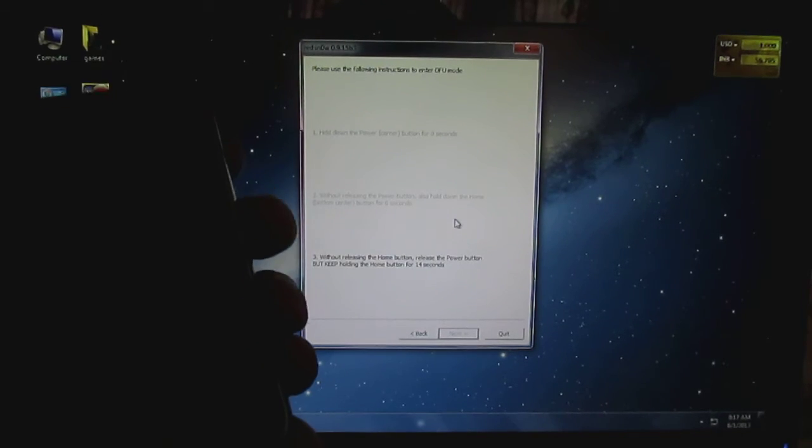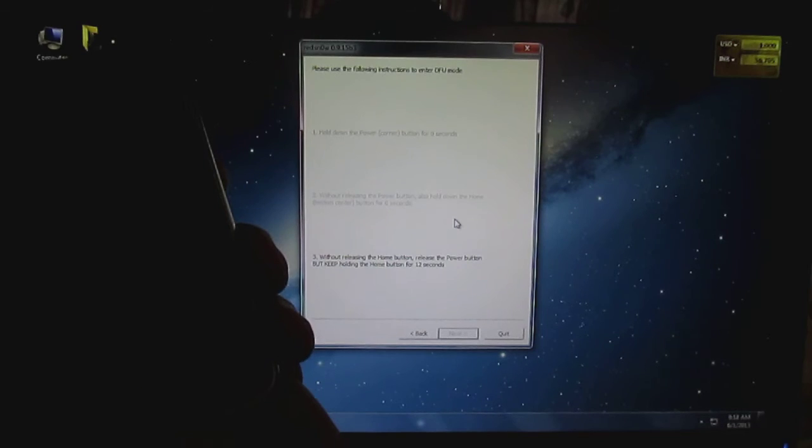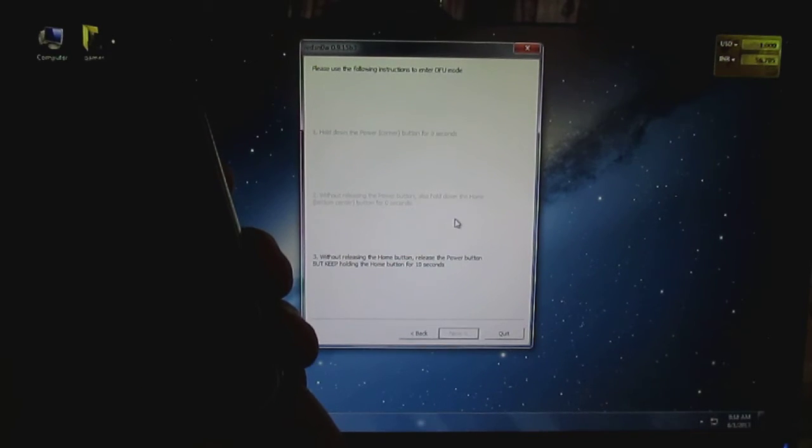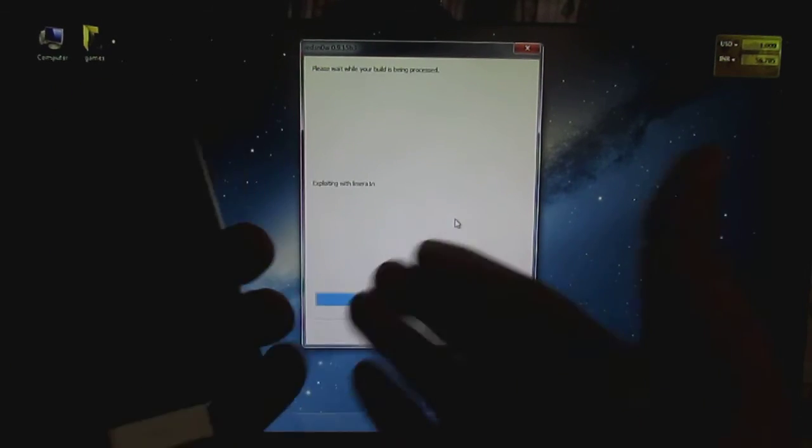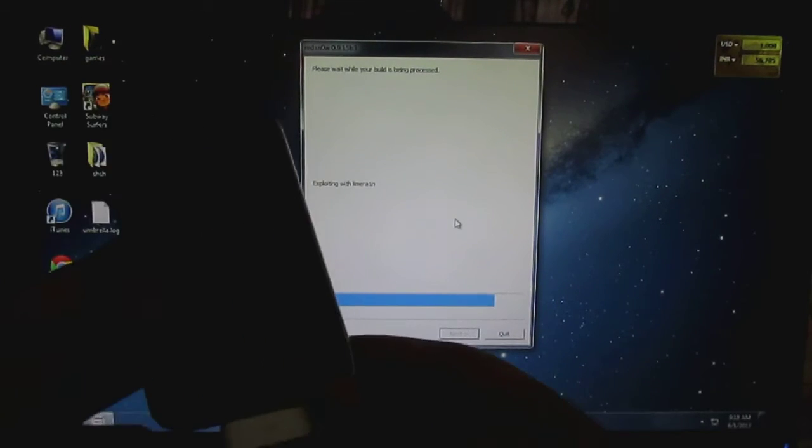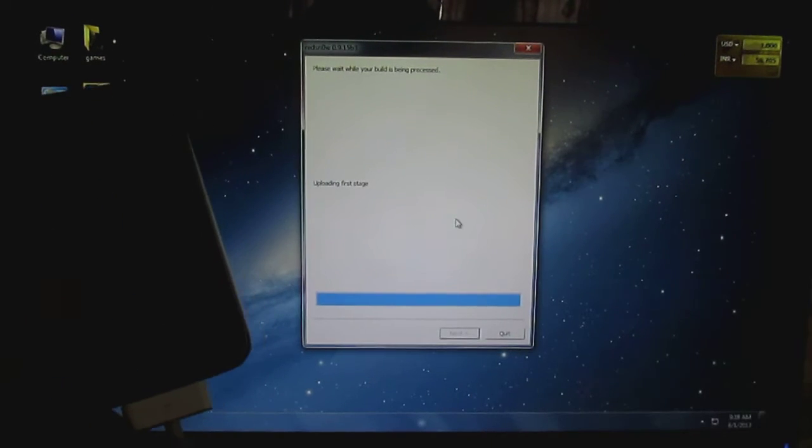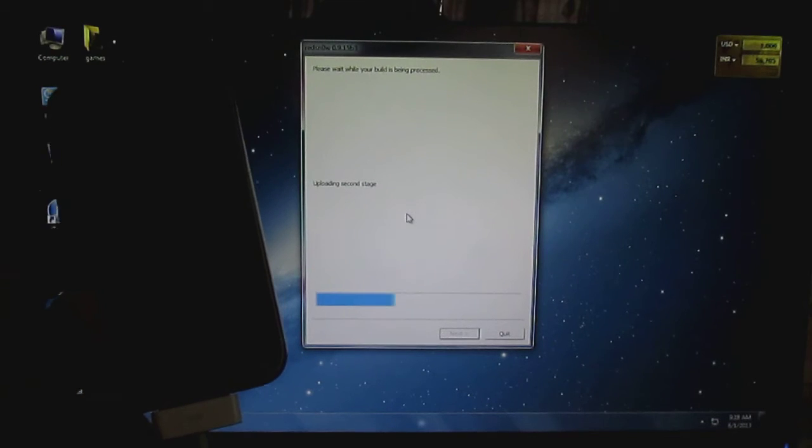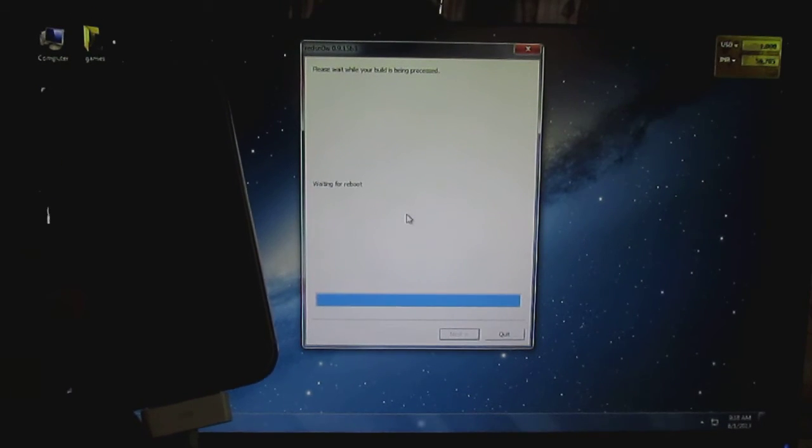Then release the power button and keep on holding the home button. As you can see it's telling exploiting with Limera1n and uploading the first stage and all those stuff, waiting for reboot.